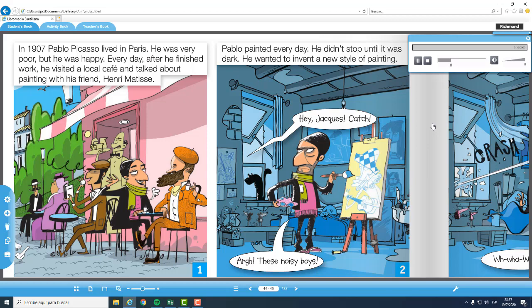He didn't stop until it was dark. He wanted to invent a new style of painting. Hey, Jacques, catch! These noisy boys. Pablo hated people making noise when he was working. Go away. I'm trying to paint. Quick, run. It's the mad artist.